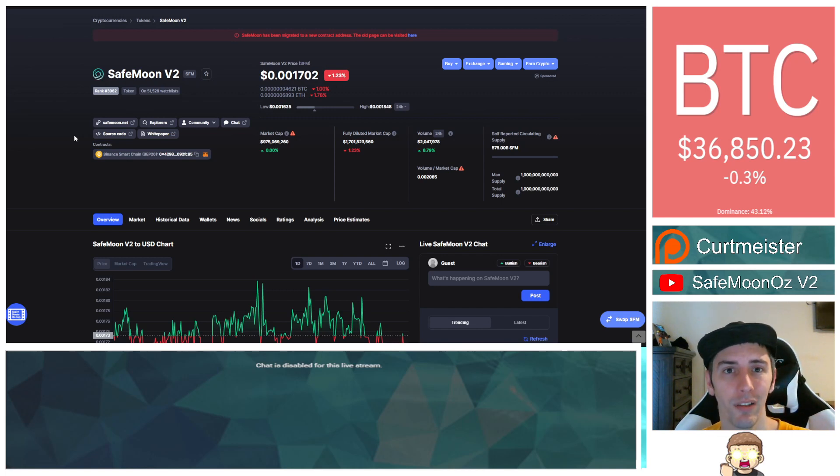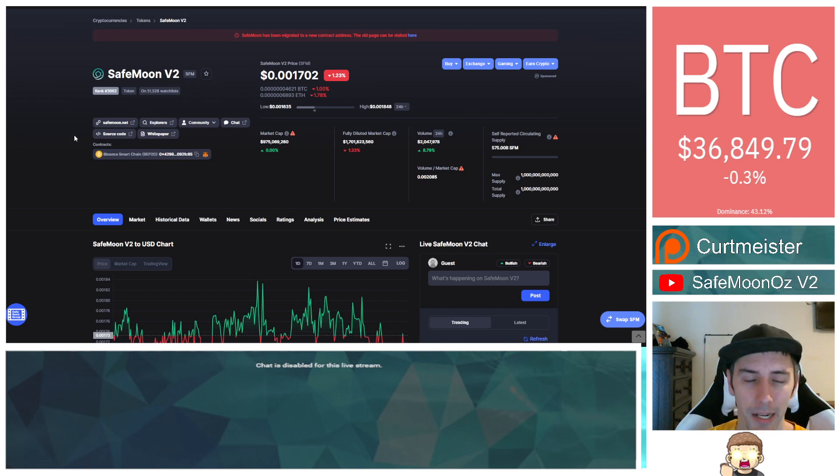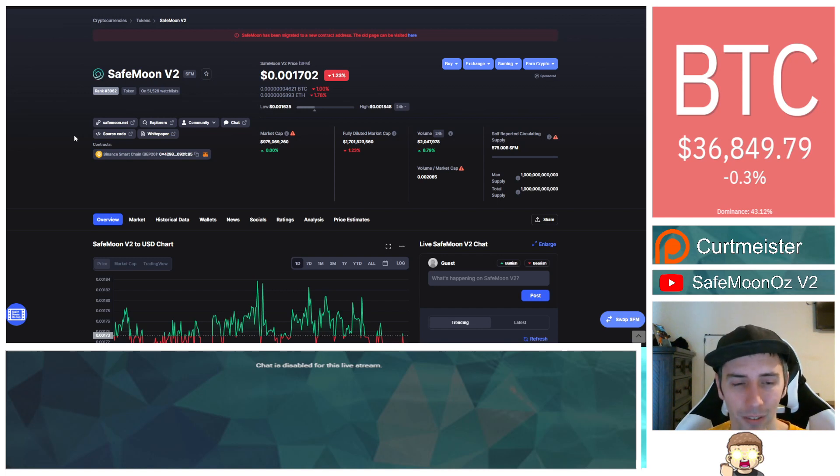It probably would be a good idea if the search discovery on CoinMarketCap was fixed, so that way people that are looking up tokens, if they see SafeMoon, they are like, whoa, look at what it's doing right now. Where can I buy it? Oh, look, I can buy it on Binance. Let me go buy it on Binance, right? That would make a lot of sense.